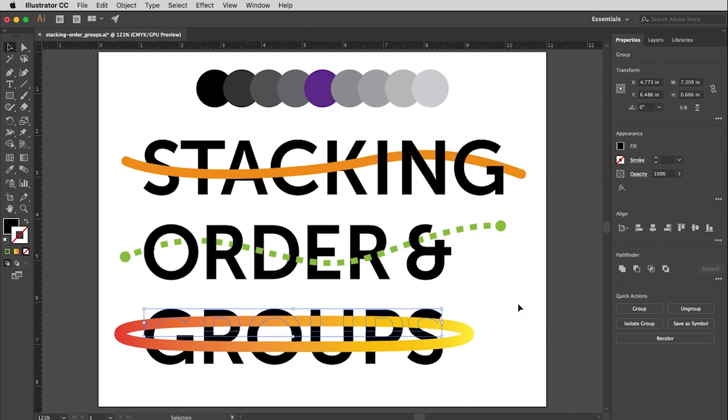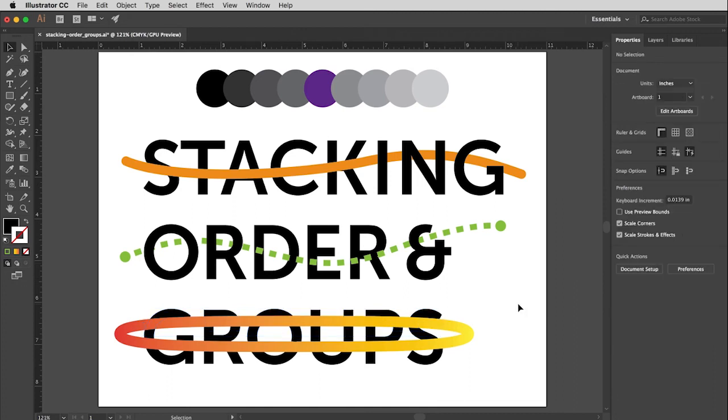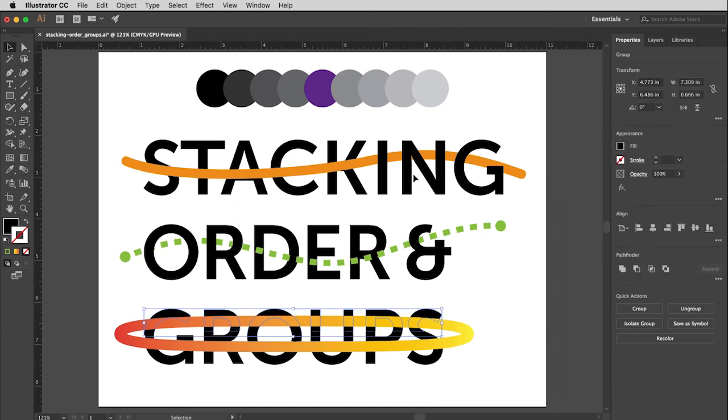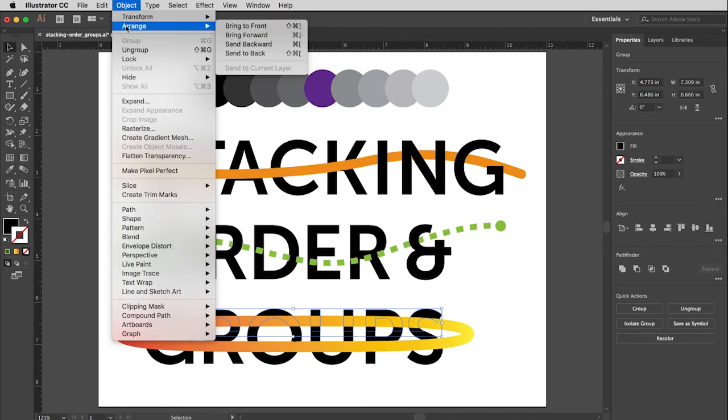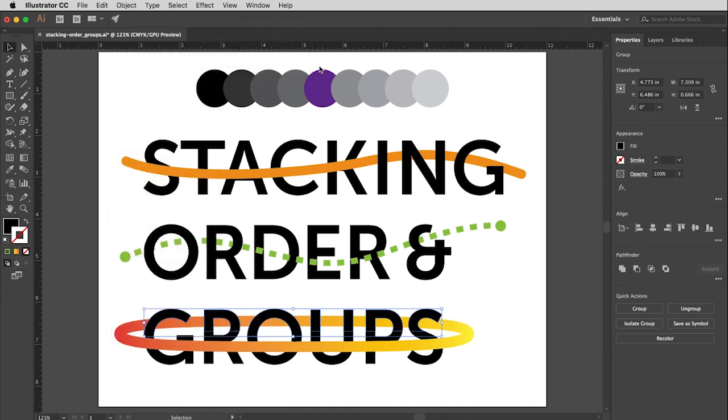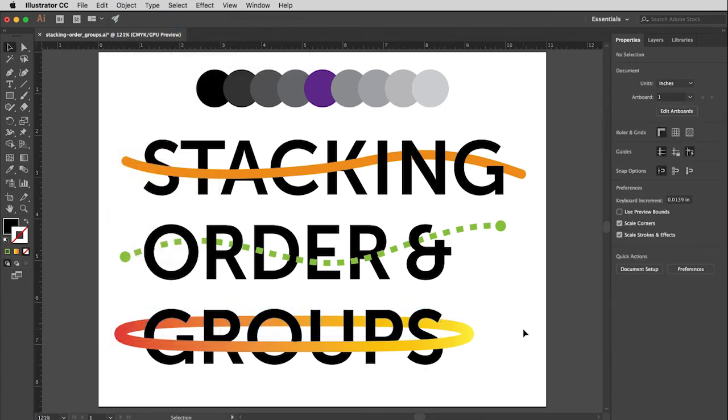And so I'm going to click away to unmark that. But you'll notice that now when I click on any member of that group, it will mark the entire group. Now it's a simple process to go up to arrange and choose bring to front. And we have thus completed our illusion.